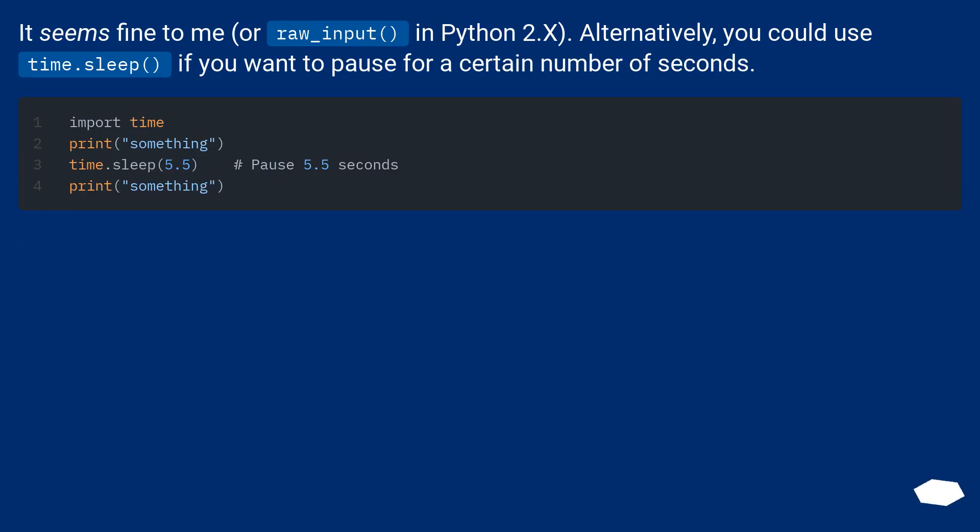It seems fine to me, or raw_input in Python 2.x. Alternatively, you could use time.sleep if you want to pause for a certain number of seconds.